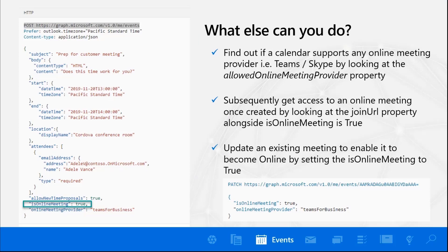If you're an app developer creating this from the API, there are a couple of other things you also get. You're able to inspect using the allowed online meeting provider property to see what type of meetings you can create. And if you're targeting the API endpoint slash events, you can look at the is online meeting property and visually inspect whether it is an online meeting or not, and thereby convert something that was not an online meeting to an online meeting. You can see that at the bottom right in the screenshot — slash events, slash the event ID — setting that flag from false to true, and then creating an online meeting provider.